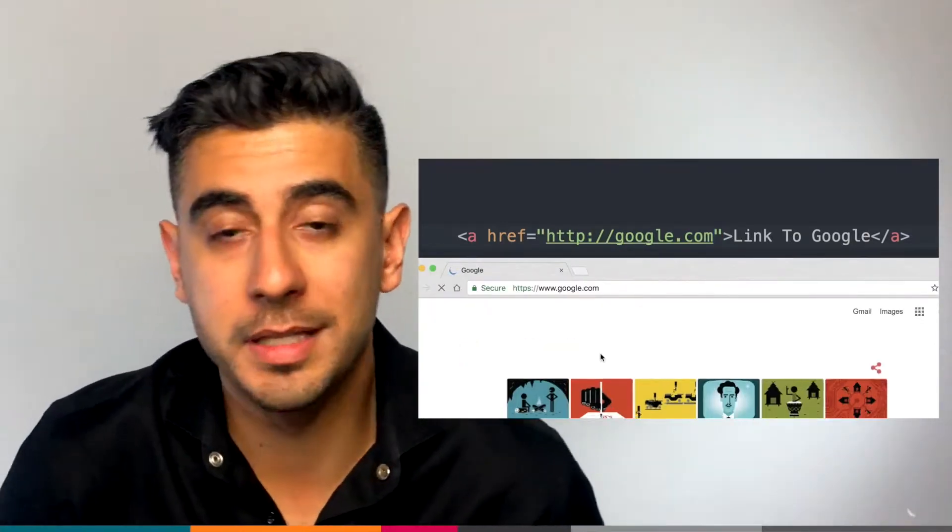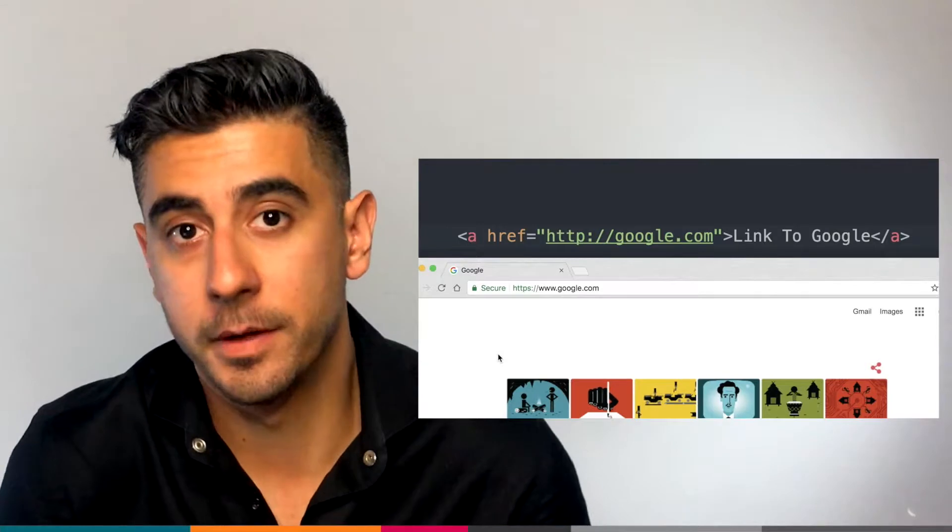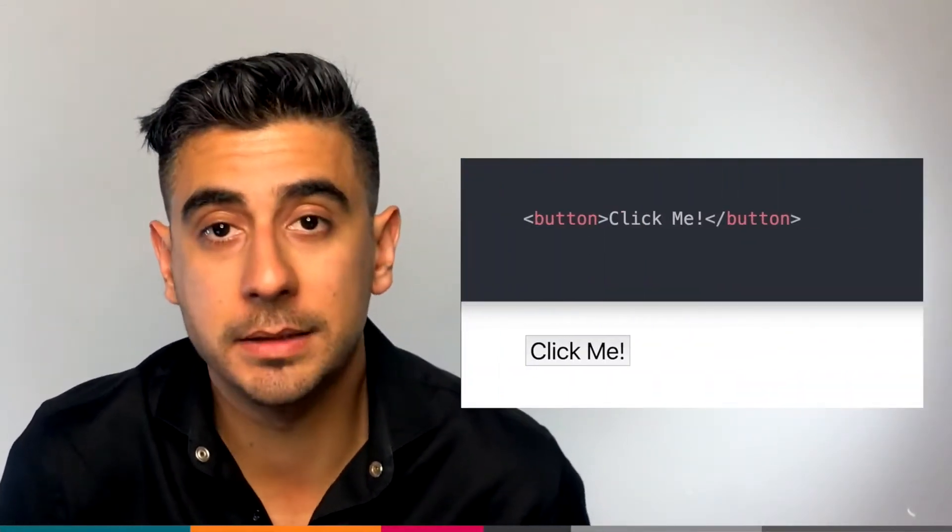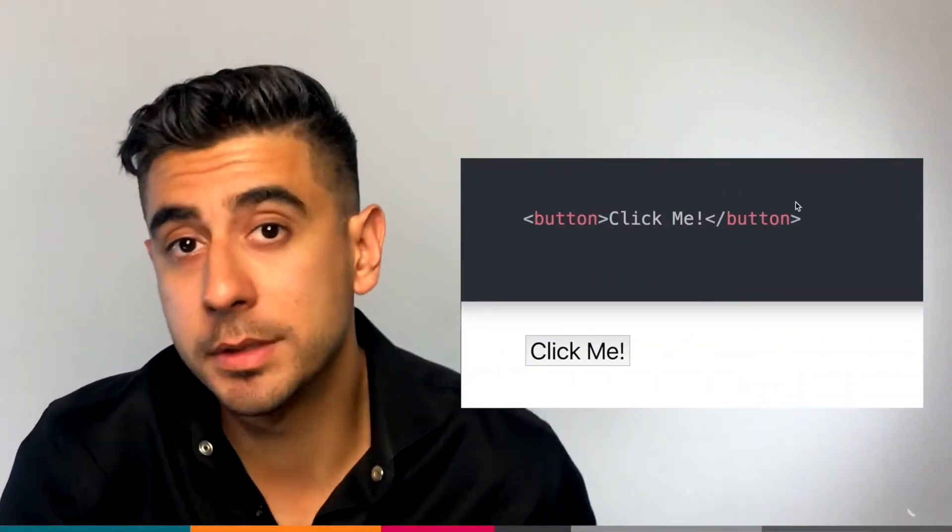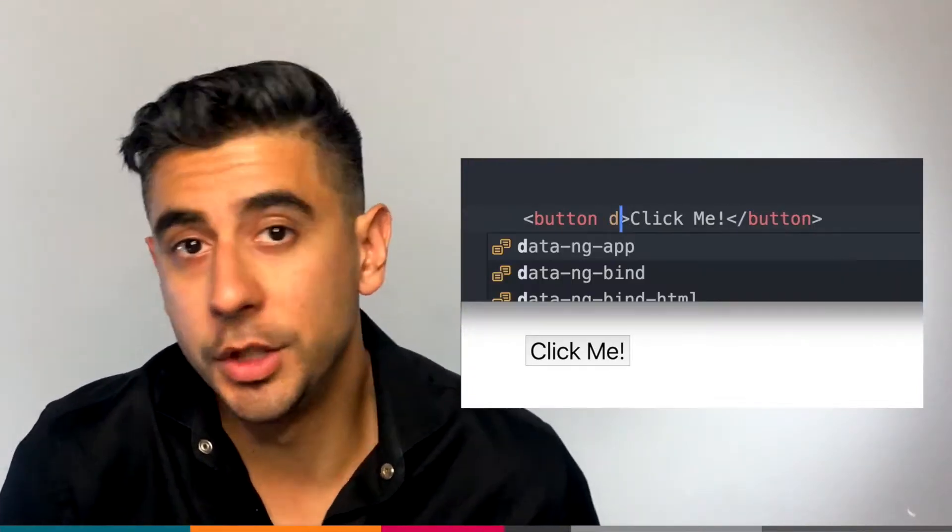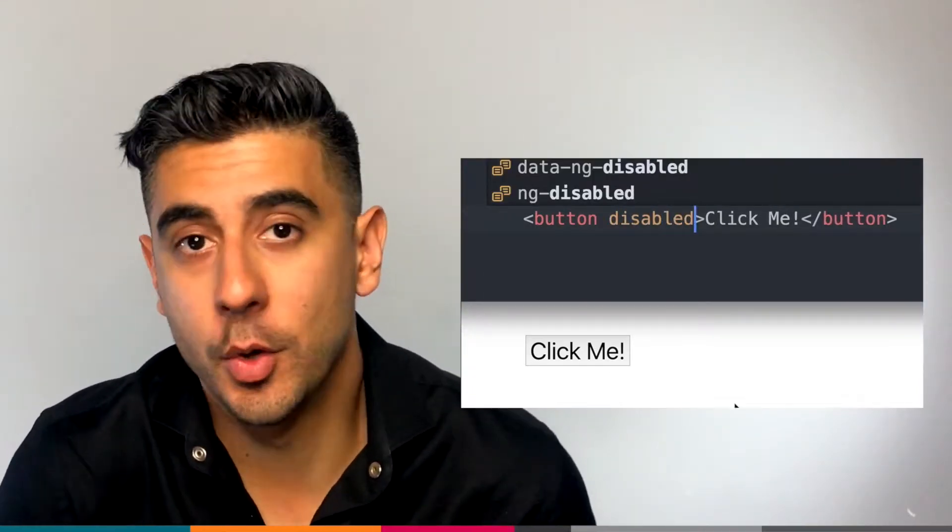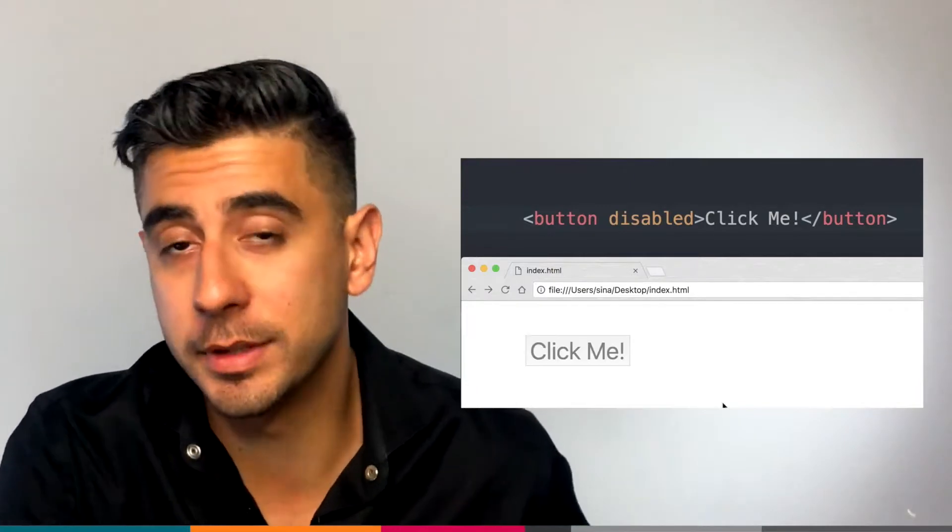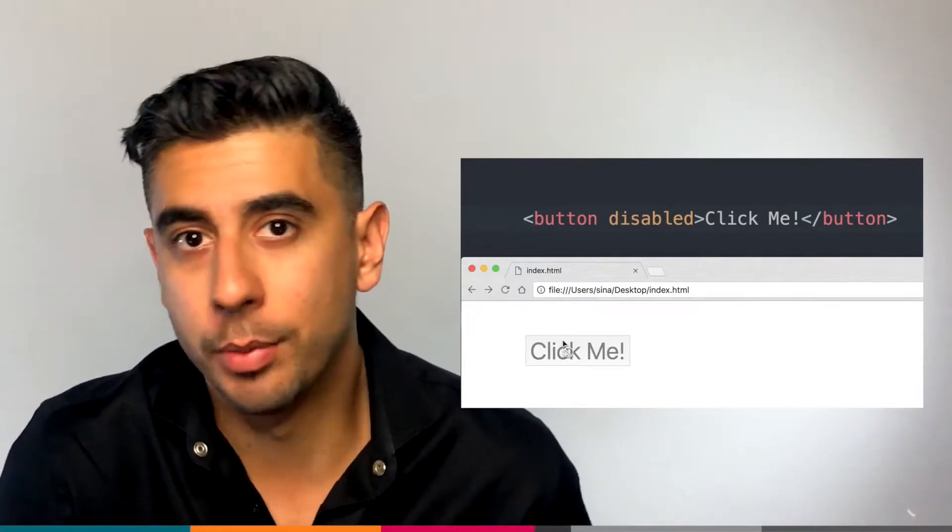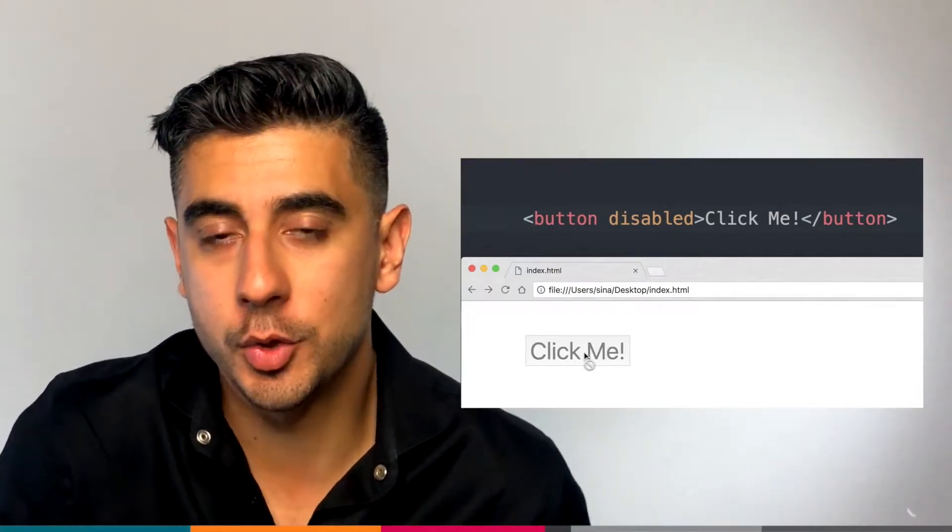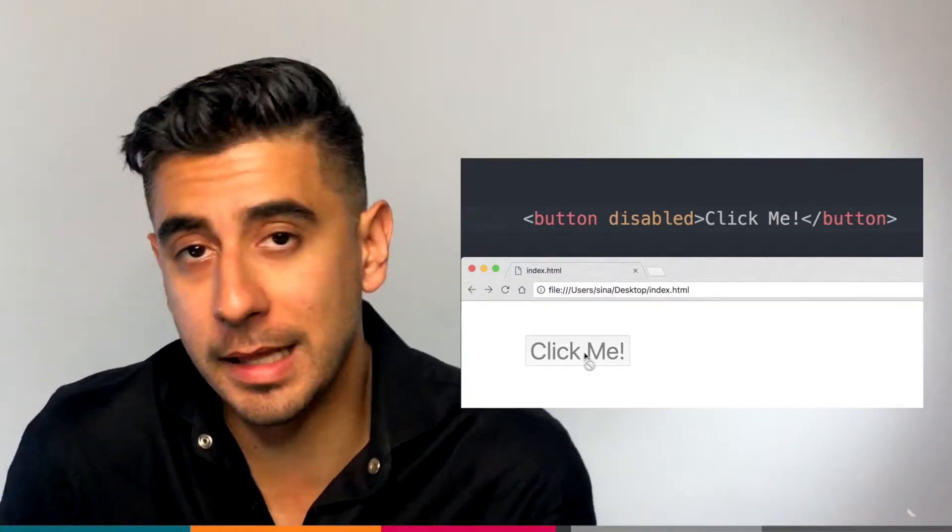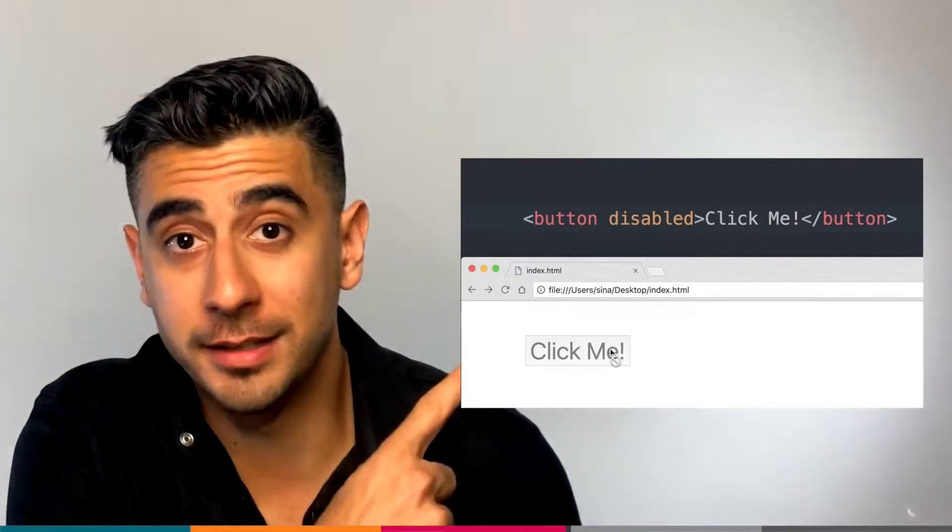Some attributes need a value, like href. Some don't. Like when you want to disable a button, disabled is actually an attribute. You don't need any more information. So as soon as you add disabled as an attribute to a button, the browser knows to disable the button and not allow it to be clicked anymore. Just like this.